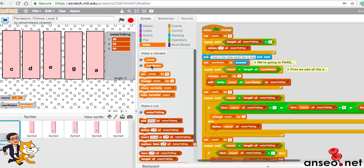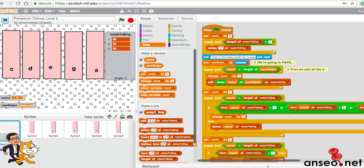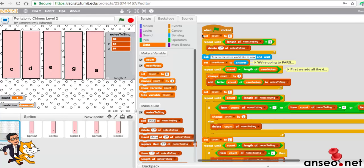What the user types in may not necessarily be what the computer is going to play, because what the user types in may not be C, D, E, G, or A. So notes to sing are actually going to be the notes that are going to be sung. We'll look at the code step by step. The first step really is this part here.